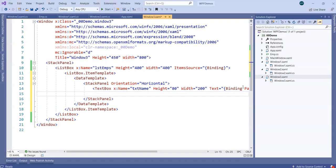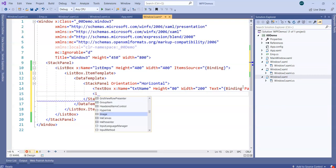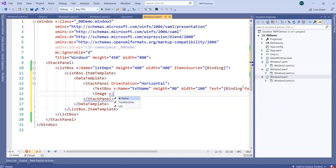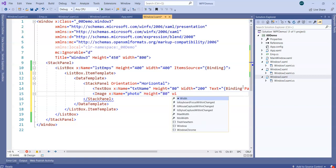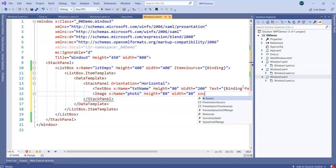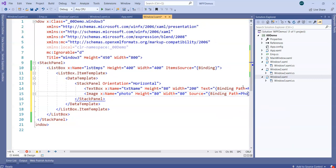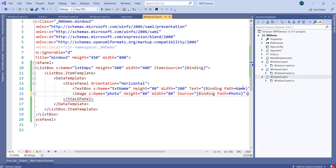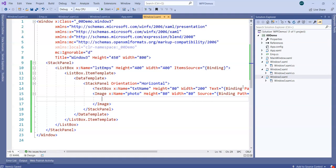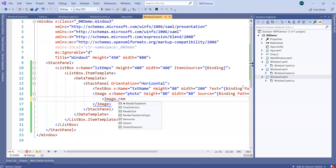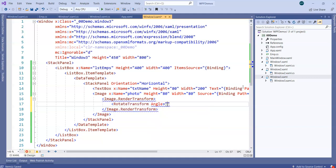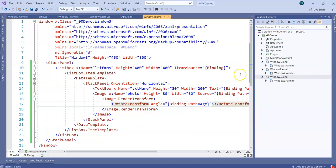Similarly, for the photo I'll have an Image element — named photo — with Height and Width set, and the Source bound to a path called Photo, which will resolve to the .jpg path. Then, recalling from a previous session where we rotated a control by an angle, I'm going to bind the image's RenderTransform rotation Angle to the Age property. So the employee's photo will be automatically tilted by their Age value.